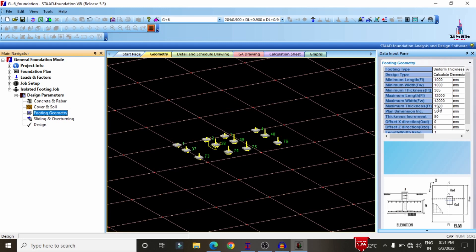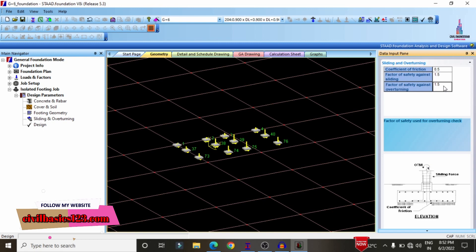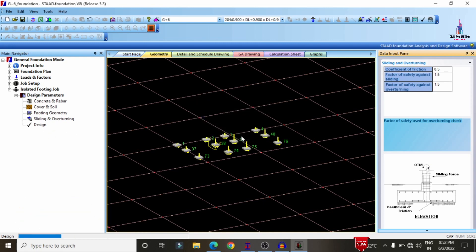Under Footing Geometry, set the minimum and maximum length for the foundation dimensions. Under Sliding and Overturning, set the coefficient of friction and factor of safety against sliding and overturning. Then go to the Design option and click Yes — the software will take some time to complete the isolated footing design using STAAD Pro v8a.